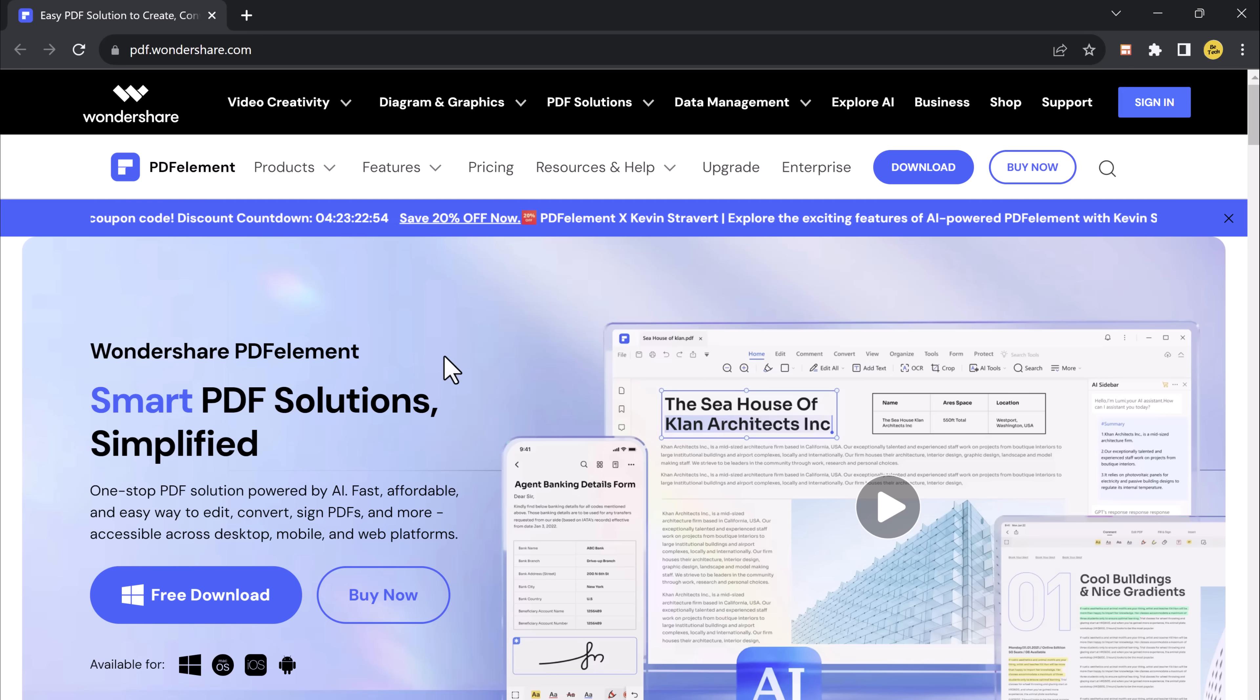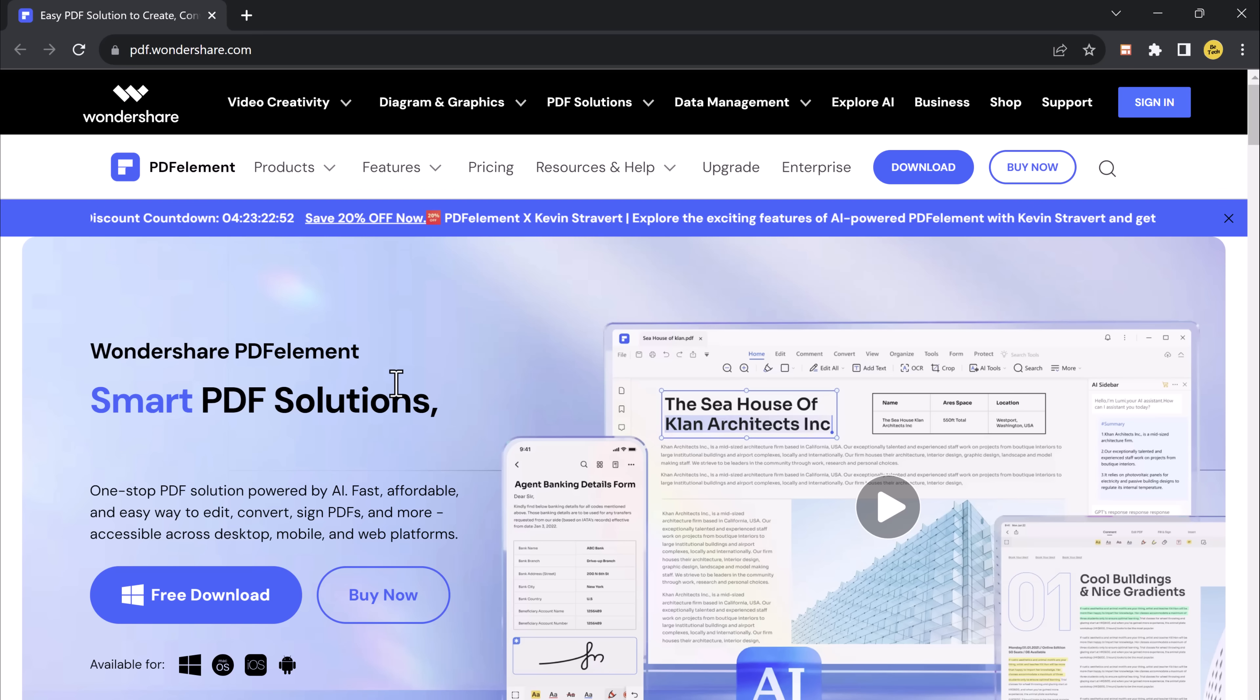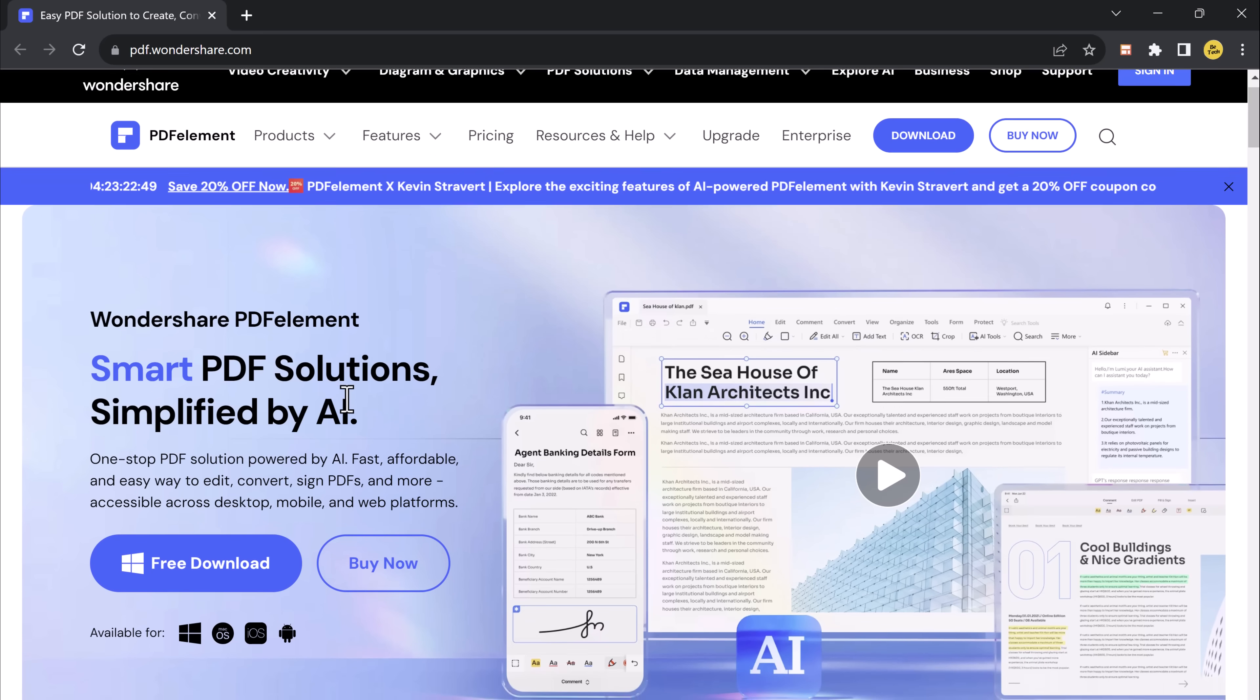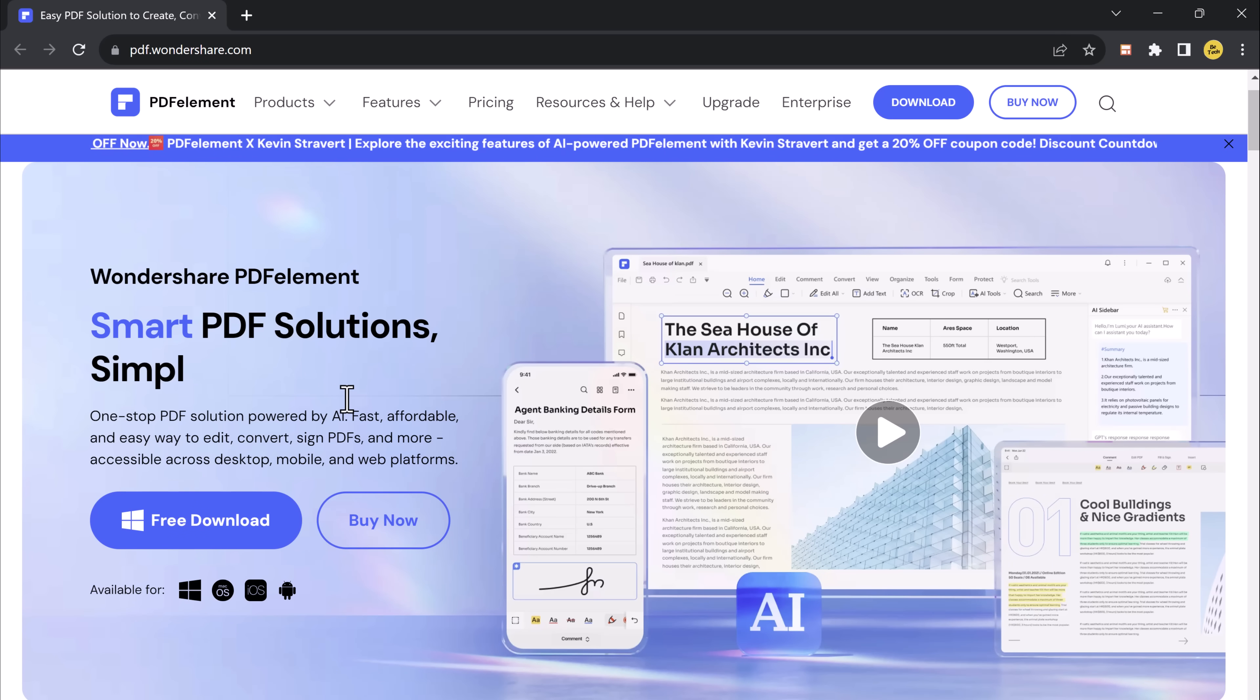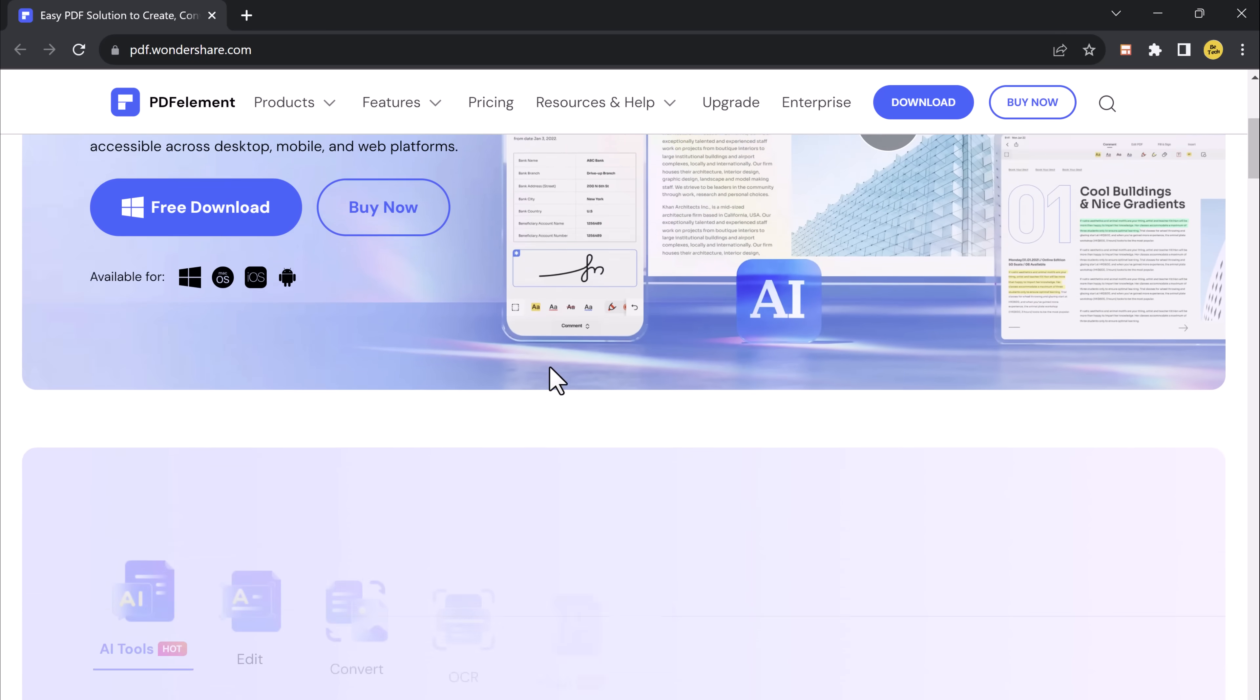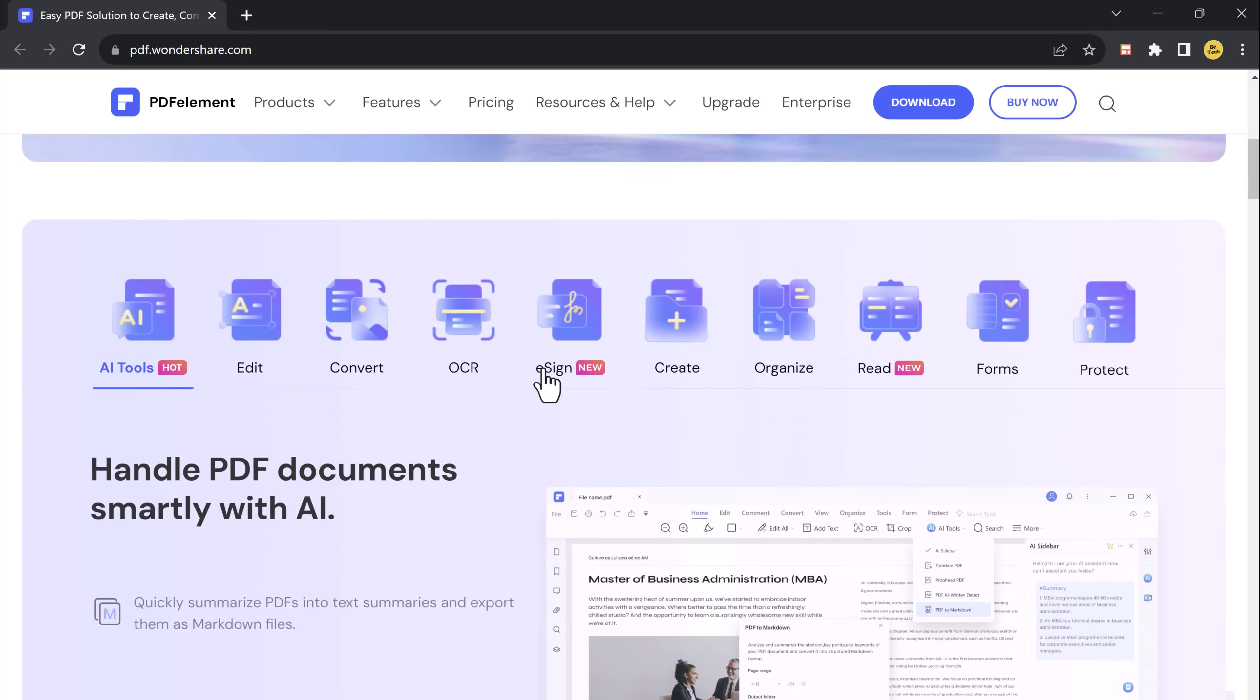Whether you are a student, a professional, or just someone who frequently deals with PDFs, this all-in-one PDF solution will save your time and make your life easier.